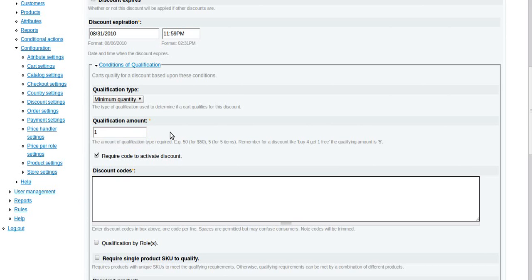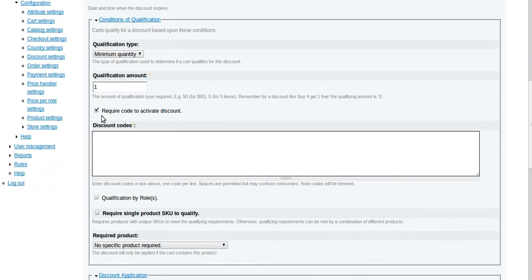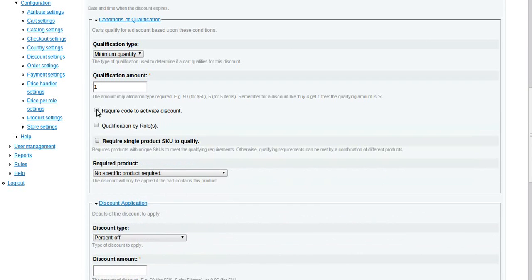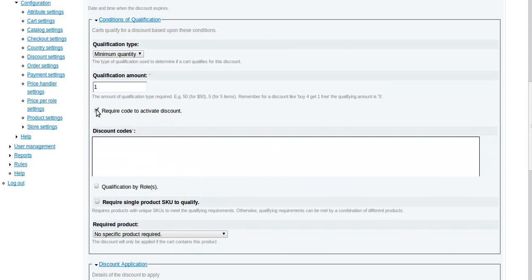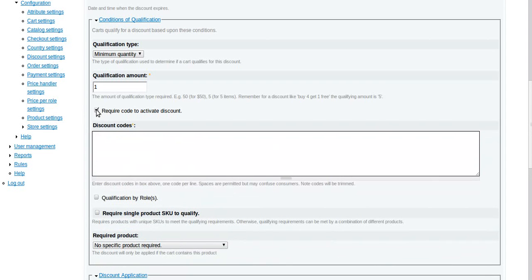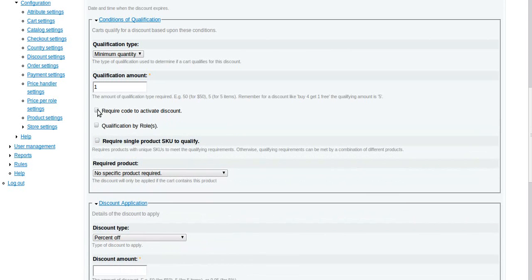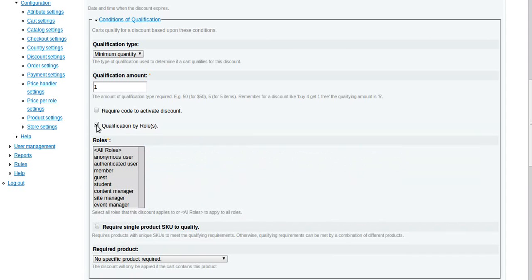Do you want to require a code to activate the account? In this case we're going to say no, but the idea of the code of course is that you might seed a code out, maybe in advertising that says use this code to get X discount. This seems to be the default behavior, to require the code, but we're not going to want that.